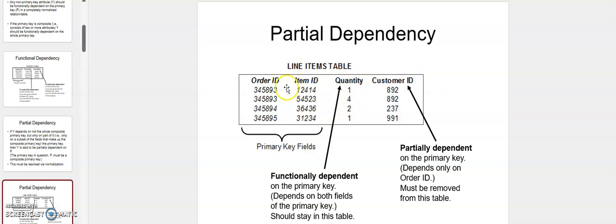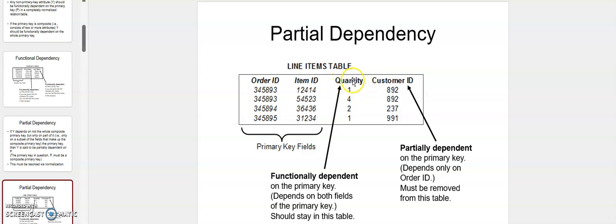If you have an attribute in a table which is only dependent on one of the two primary keys, that's partial dependency. If a variable is dependent on both primary keys, that is functional dependency. But if a variable is not dependent on both primary keys but just one, that is partial dependency. For example, in a table where order_id and item_id are the primary keys, the attribute quantity is dependent on both order_id and item_id — so it is functionally dependent on both primary keys.